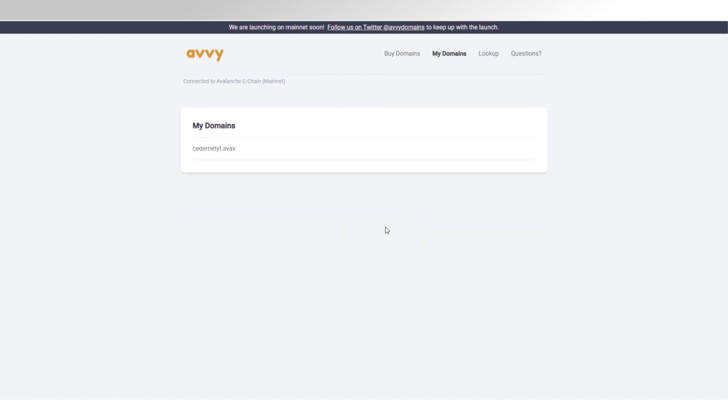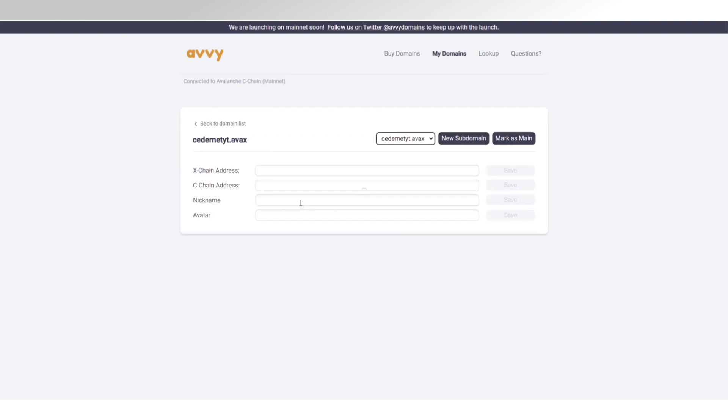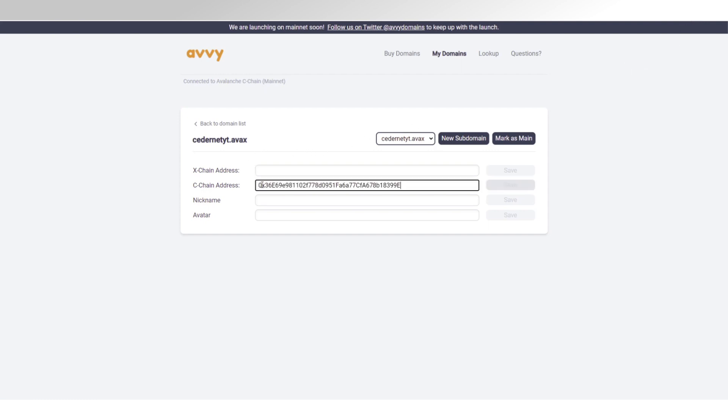Now, I just need to go to My Domains. It's available. Now, I can fill in a Cchain address here. I'm just going to copy that one from my MetaMask. I can fill in a nickname here. The nickname does not have to be unique. It can be anything. And the avatar is where you would upload the picture URL.